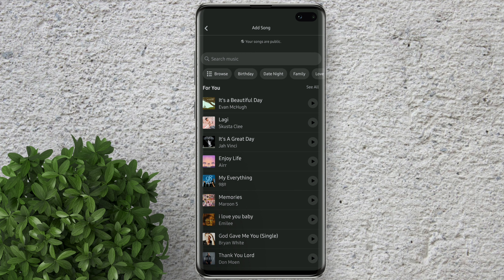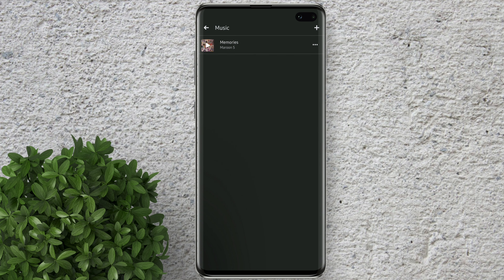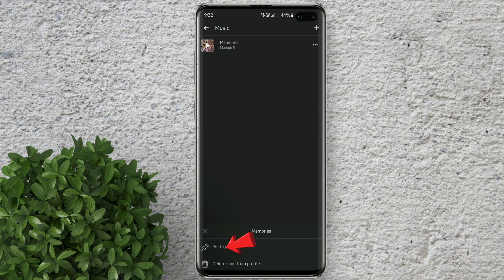Tap on the music that you like. Now go back and the music that you've chosen will appear now. Tap on this three dots and click this pin to profile.